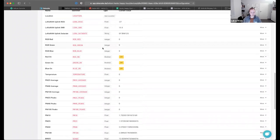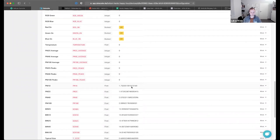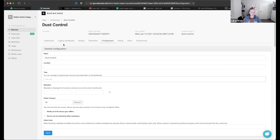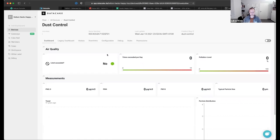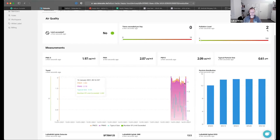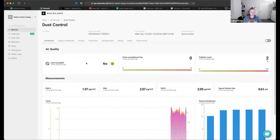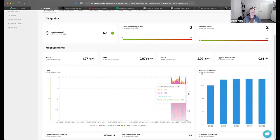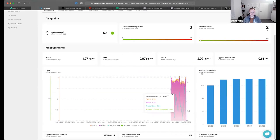If you go into the configuration, you see that the template has created a lot of fields. A field is like a variable that stores data and has a data type — we support integer, float, Boolean, strings, geo locations, and counter fields. The data that the decoder sends maps to these fields and they store their data. To visualize the data, you go to the dashboard. This device has a pretty nice pre-made dashboard — it consists of widgets where you can display Boolean values, measurements, time-exceeded per day, and you can also display historic values.